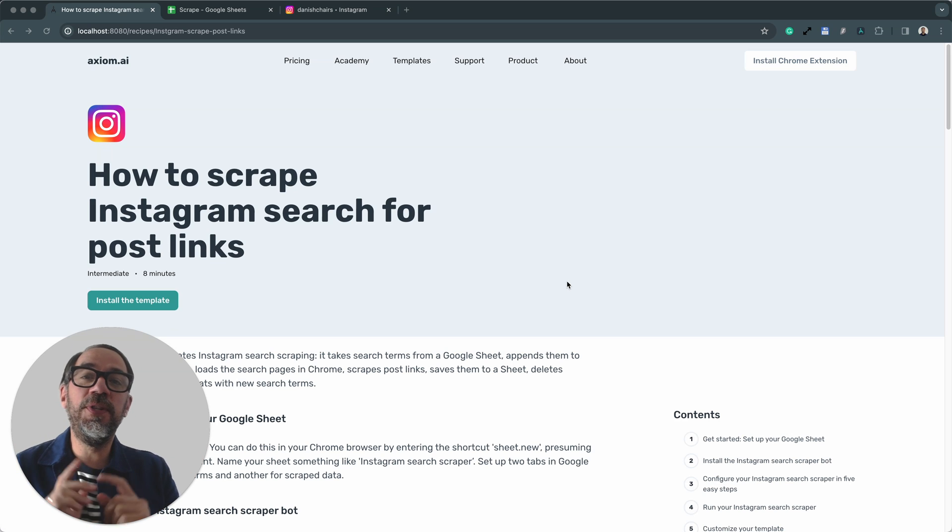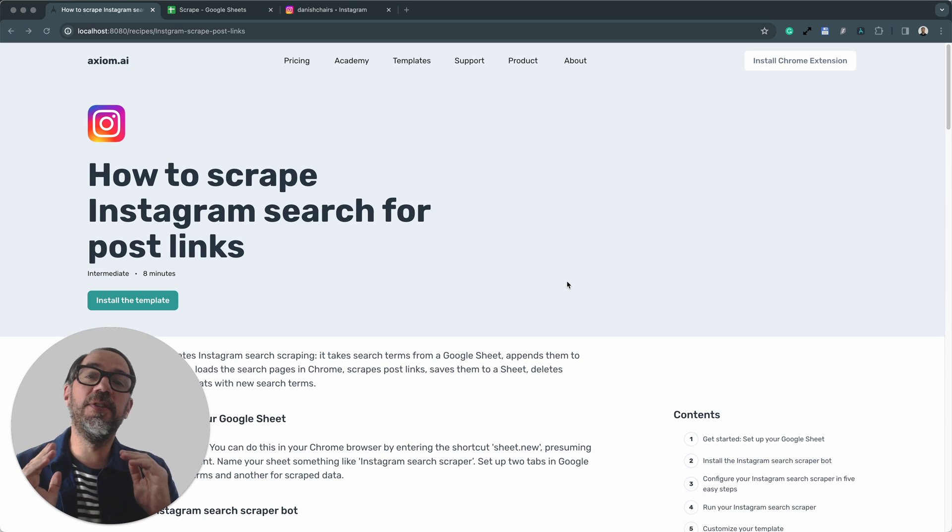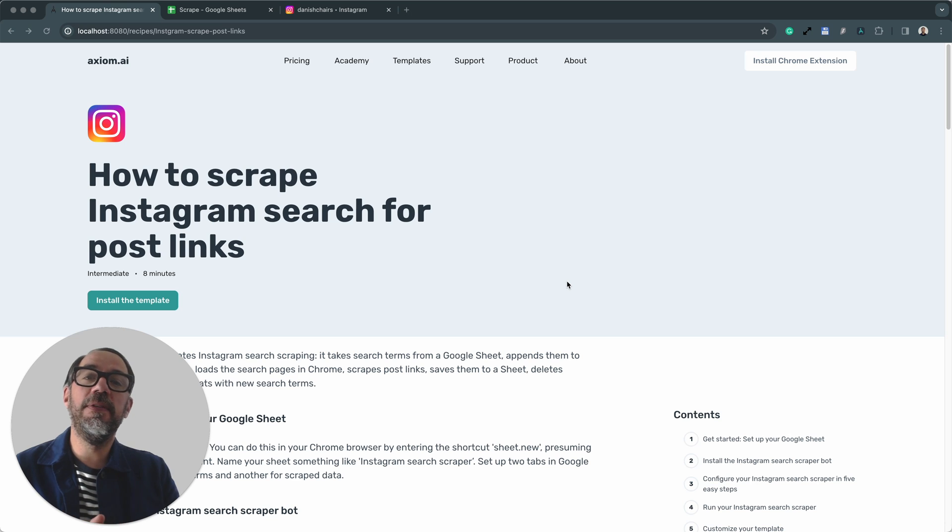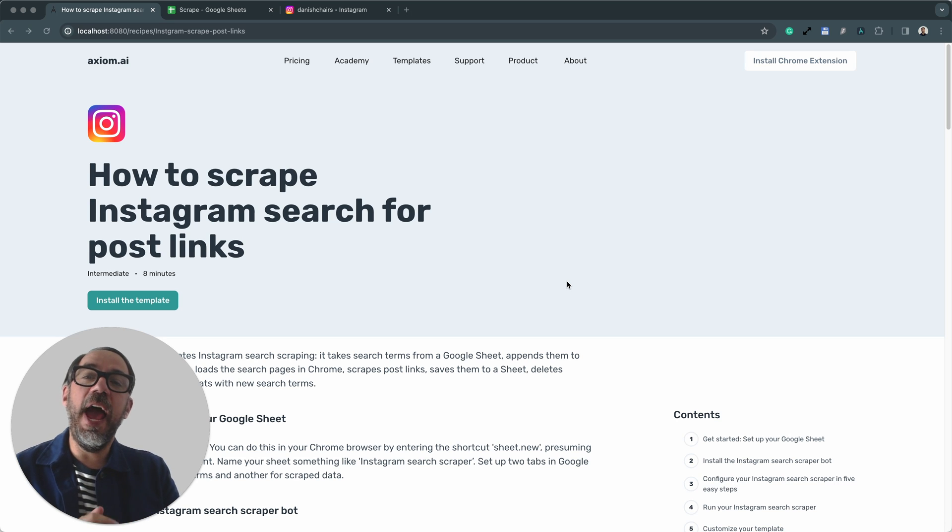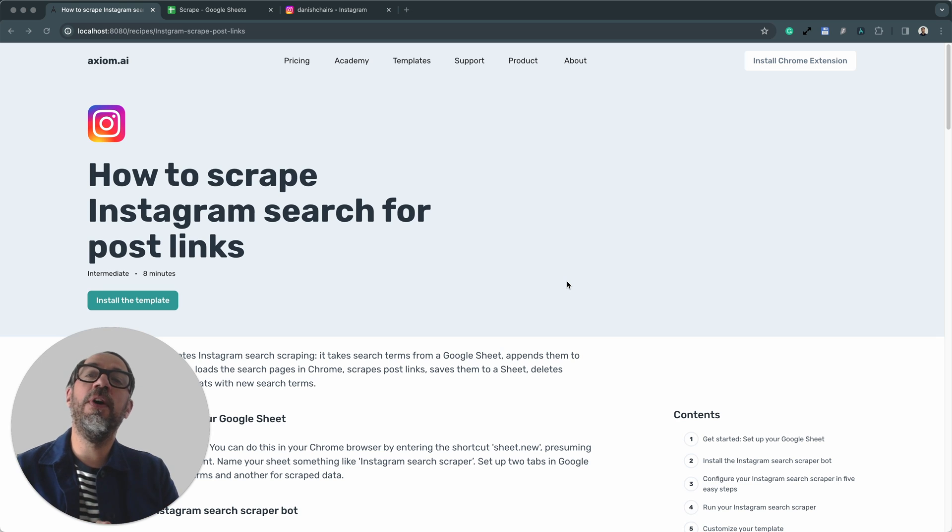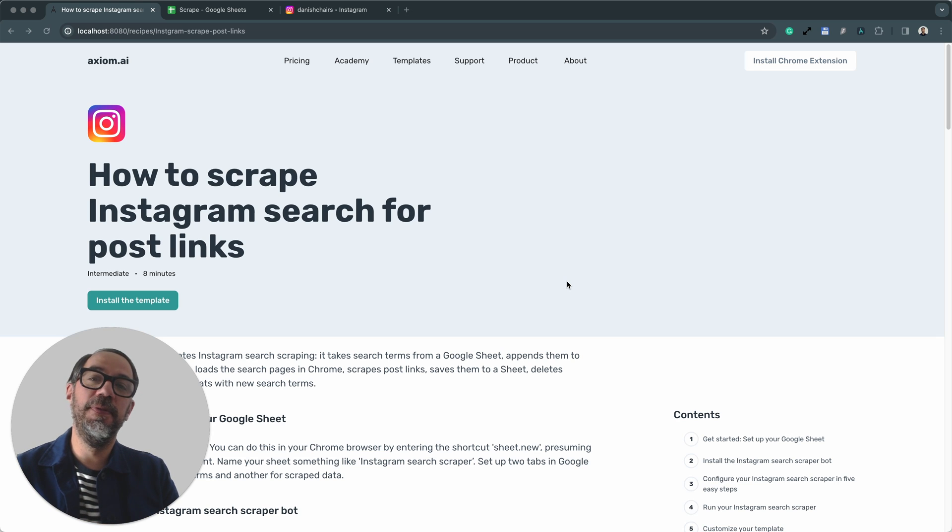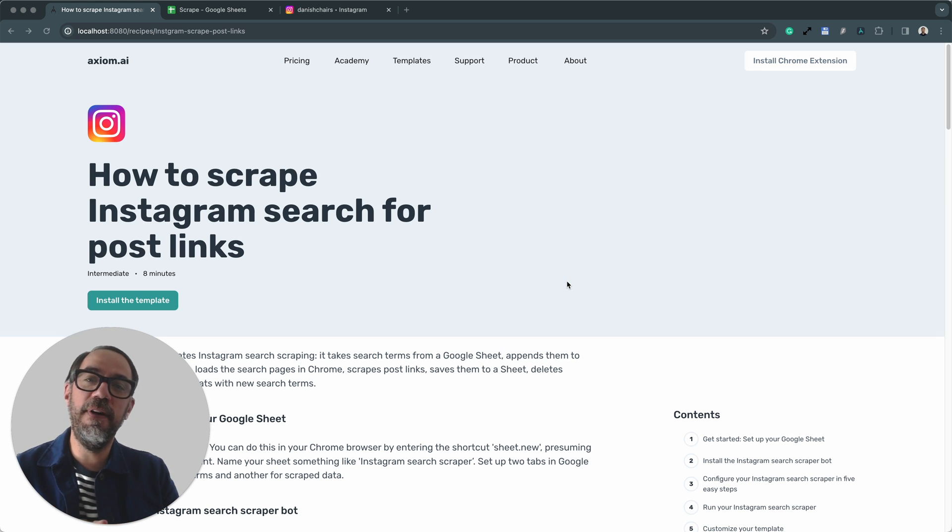Hello, I'm going to show you just how easy it is to scrape Instagram search pages for post links using Axiom.ai, a no-code browser automation tool. I'm Alex Barlow, co-founder of Axiom. Let's dive in.